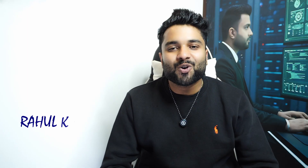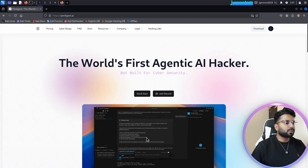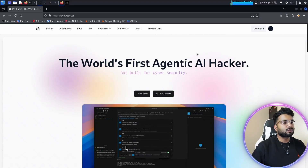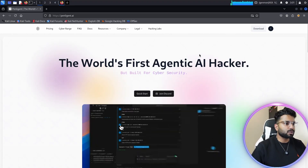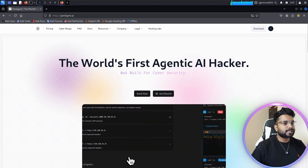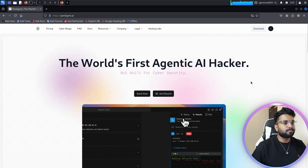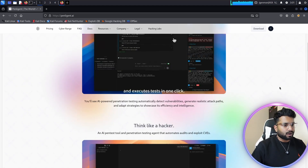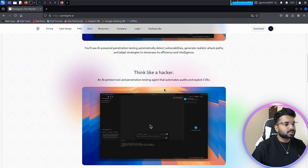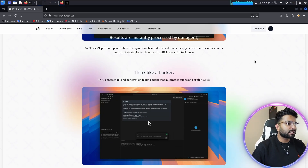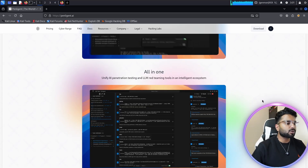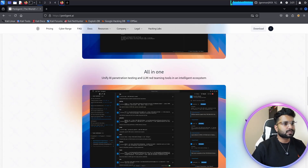My name is Rahul Kumar and you are watching Cyberpunk Security. Without further ado, let's get started. This is the main page of Penelegend.ai — the link is in the description. It is the world's first authentic AI hacker built for cybersecurity. Here we have the amazing dashboard of this website.